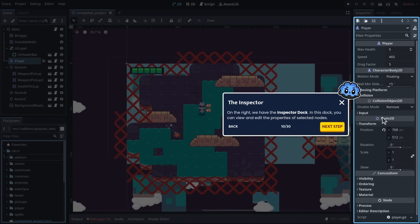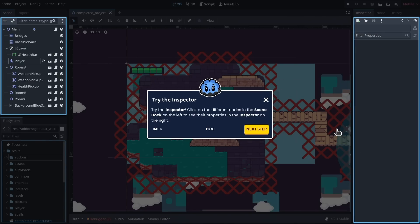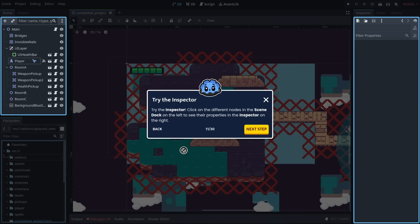On the right, we have the inspector dock. In this dock, you can view and edit the properties of selected nodes. Try the inspector. Click on the different nodes in the scene dock on the left to see their properties in the inspector on the right.